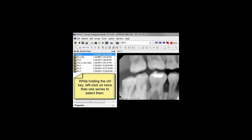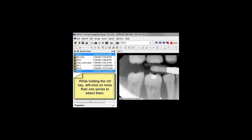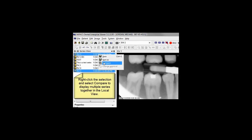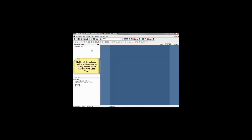Alternatively, you can compare more than one series at once. Simply hold down the Control key while left-clicking multiple series in the series view, right-click the selection, and select Compare to display the series in a split view.